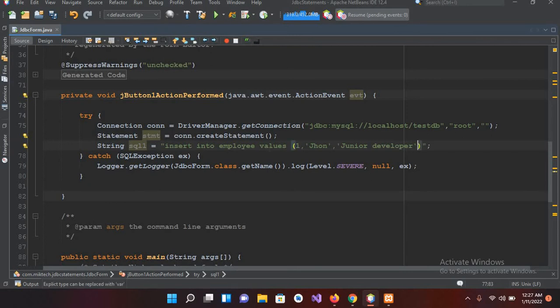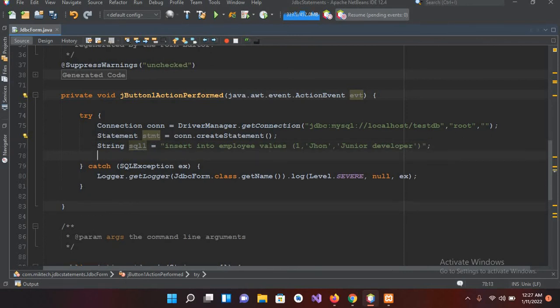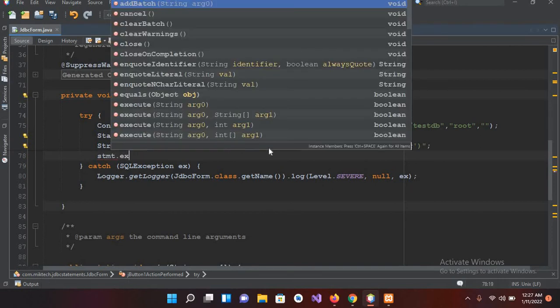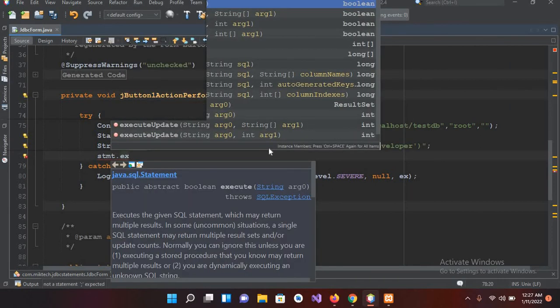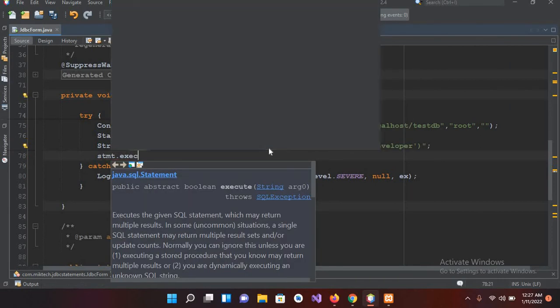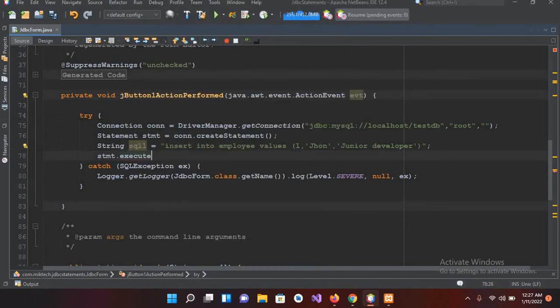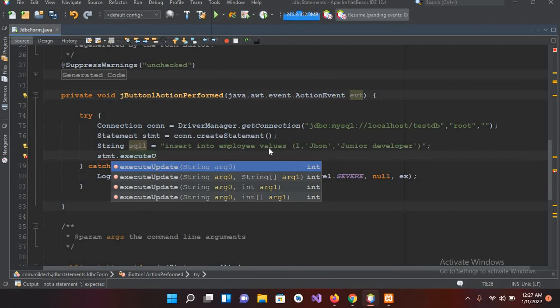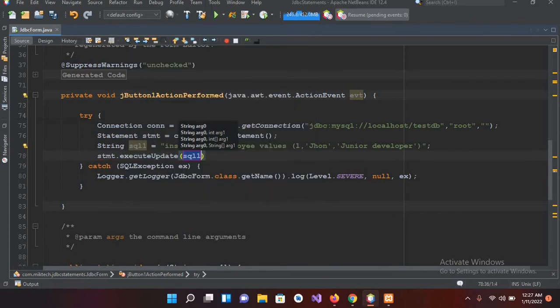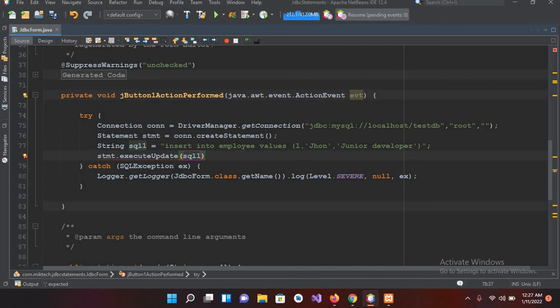And now I'll execute this. So I'll use stmt.executeUpdate, and q1 goes here as a parameter. And now I'll put semicolon.